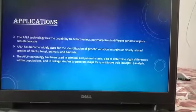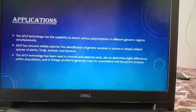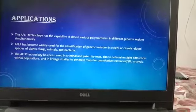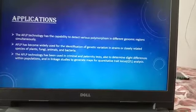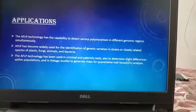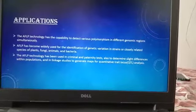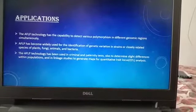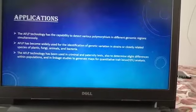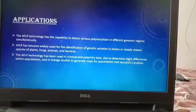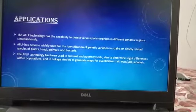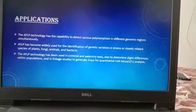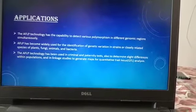Applications: AFLP technology has the capability to detect various polymorphisms in different genomic regions simultaneously. AFLP has become widely used for the identification of genetic variation in strains or closely related species of plants, fungi, animals and bacteria. It has also been used in criminal and paternity tests, to determine slight differences within populations, and in linkage studies to generate maps for quantitative trait analysis.